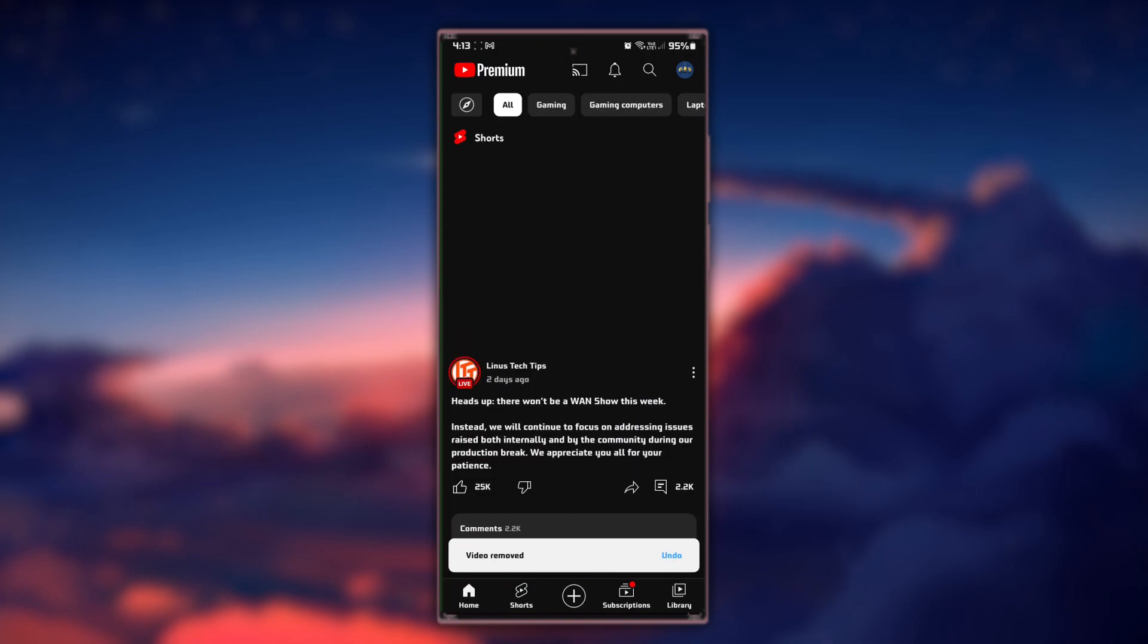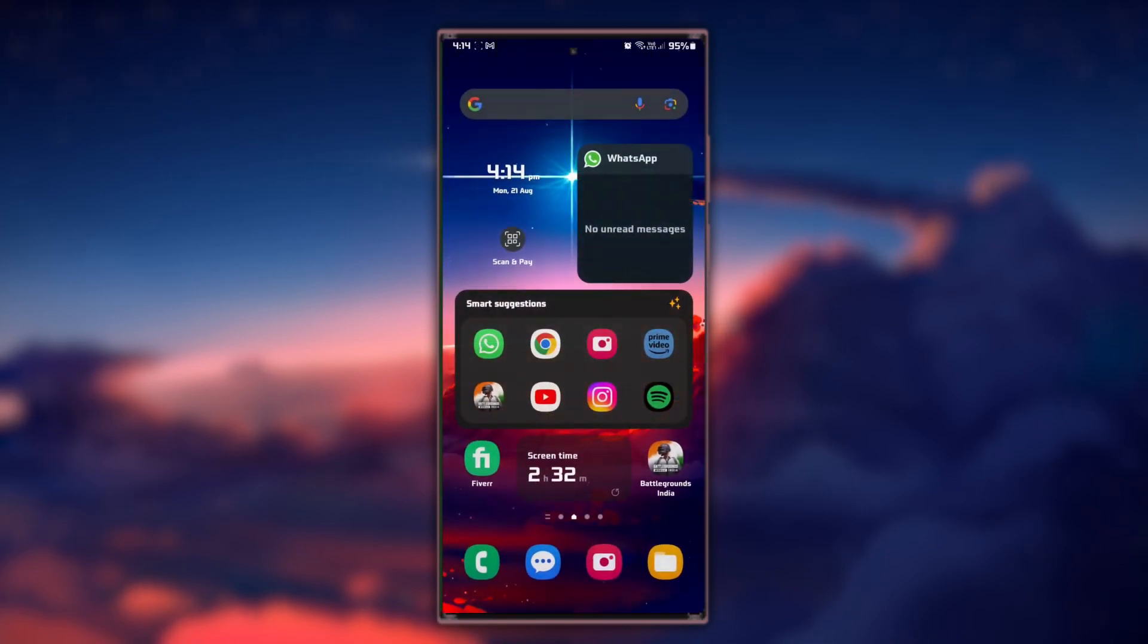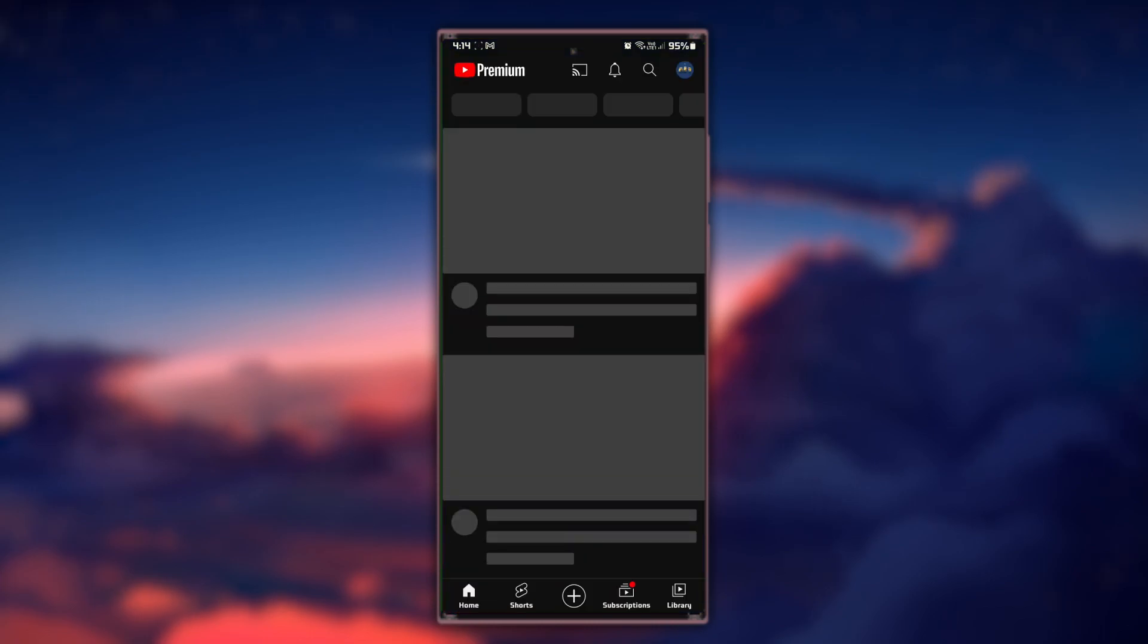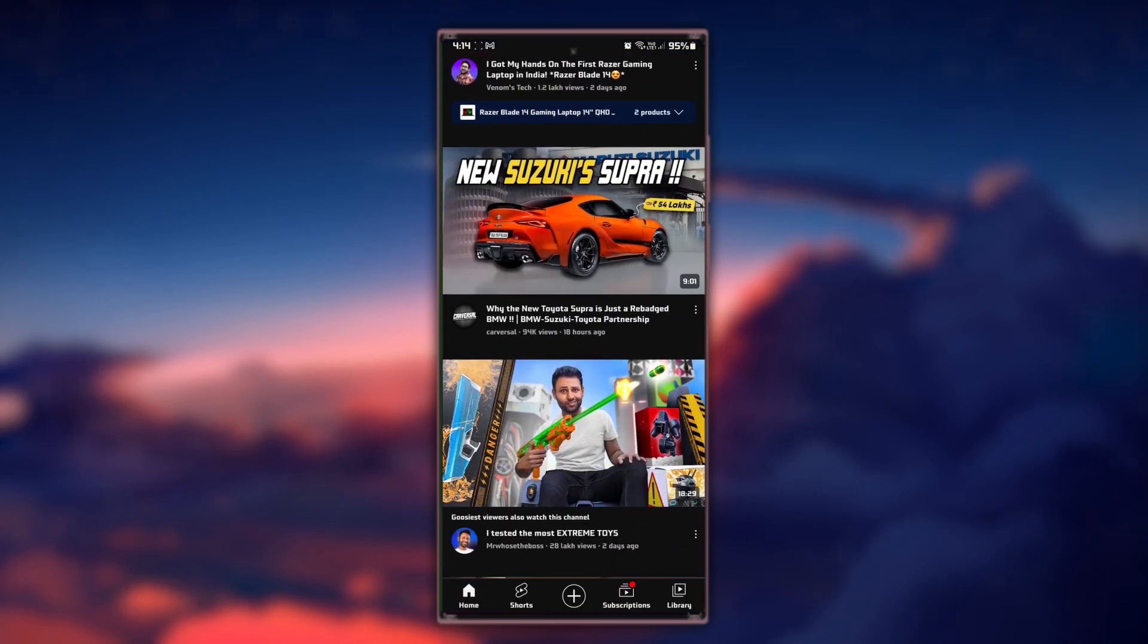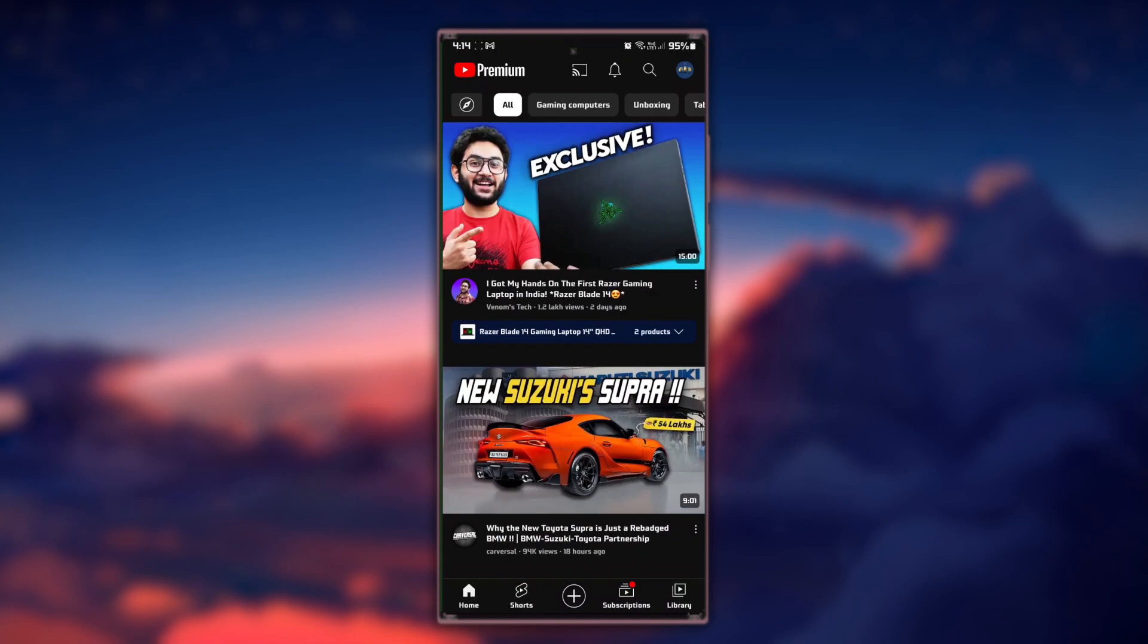By marking them as Not interested, you are letting YouTube know that you prefer not to see Shorts content. These steps and more information will be available in my extensive guide linked in the description below.